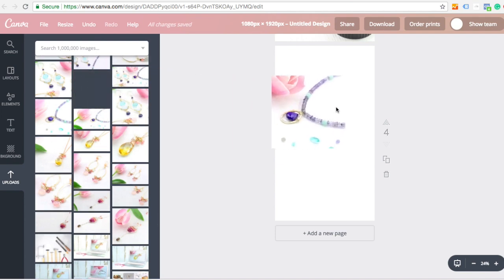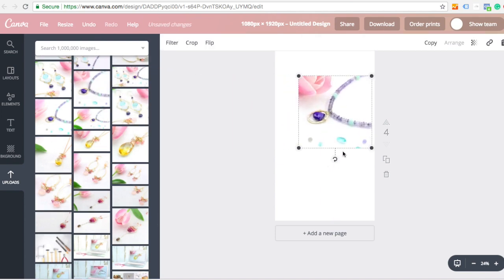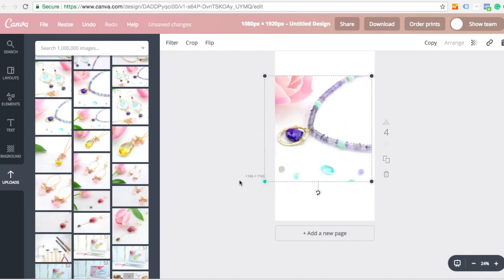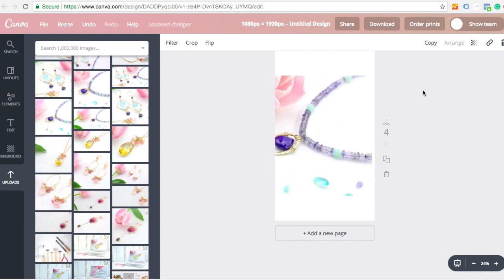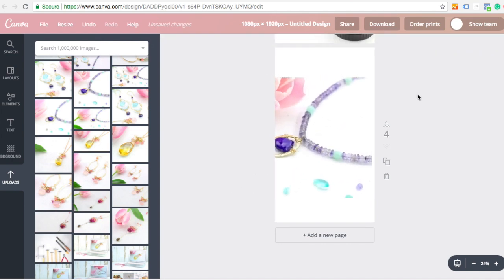So I can just drag and drop. It's quite intuitive Canva. It takes a little bit of time to get used to, but it's pretty straightforward.